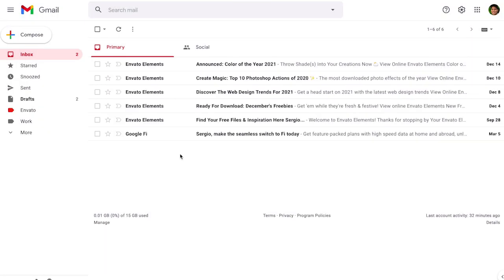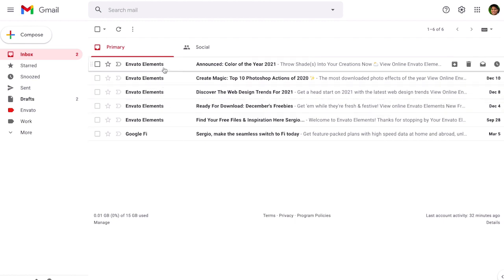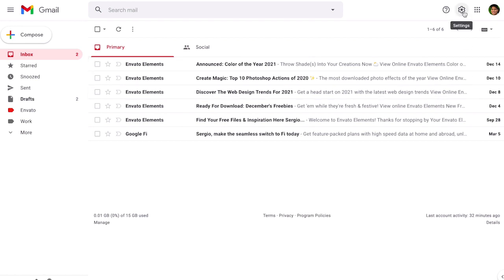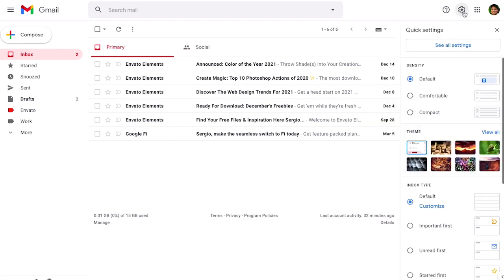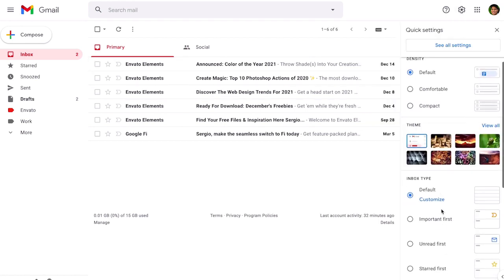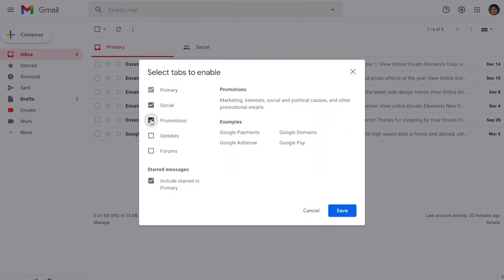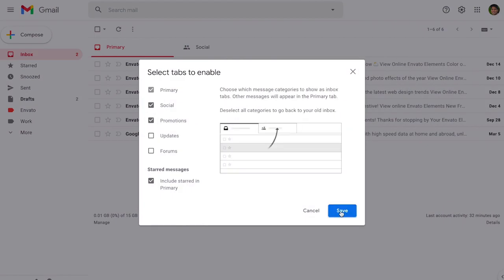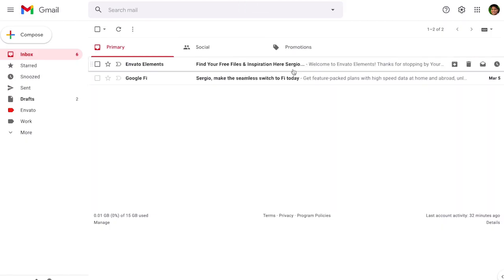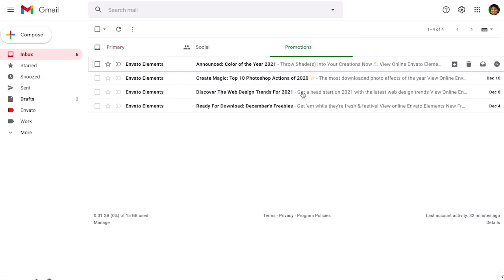And because I disable the promotion tab all of the Envato Elements started to show up in the primary. So if you're one that like to organize the promotion tabs in a different way so just go back, customize, click back on promotion, save and now they're going to go in the tab of promotions.